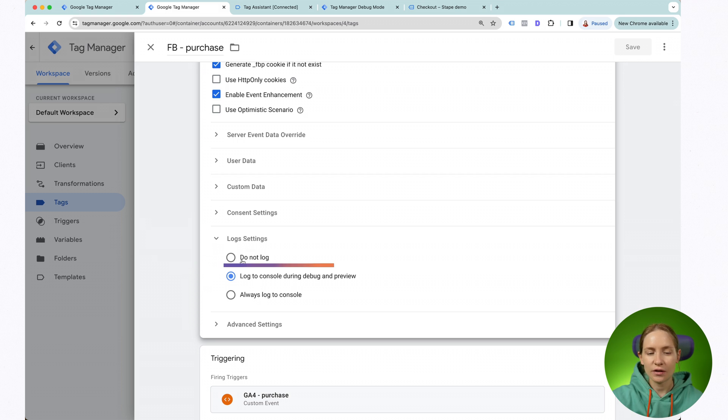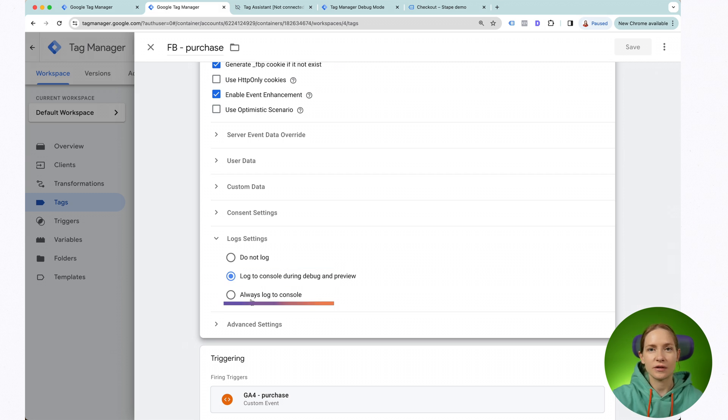You can either select to receive no logs, just log everything while debugging, or always log to console. What I usually do is select 'always log to console' when setting up a Facebook tag or any other tag — that way I can debug issues that happen not only when I'm debugging the SGTM container but also on the production side.